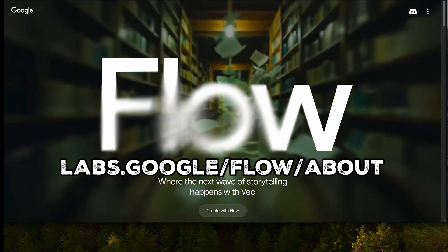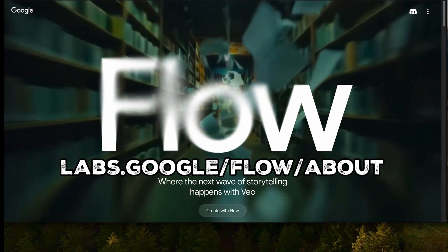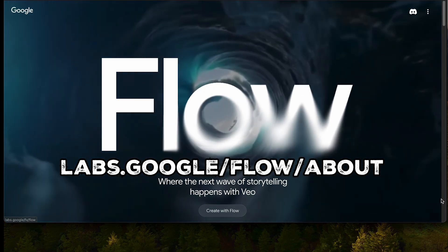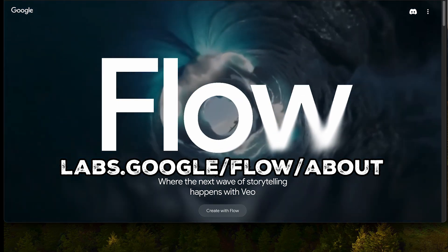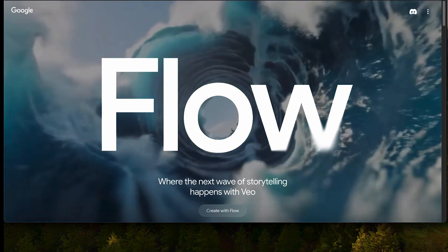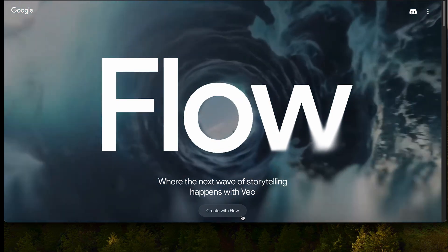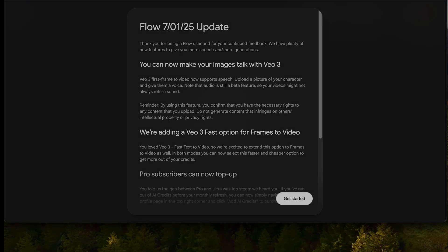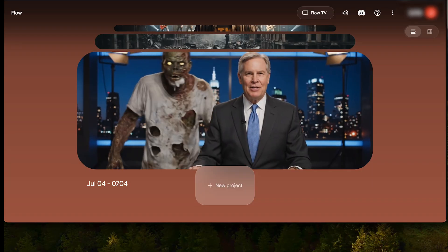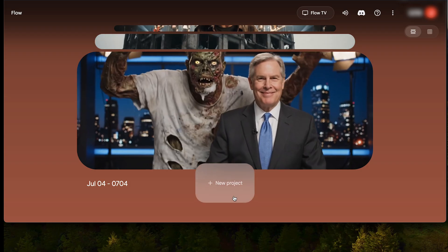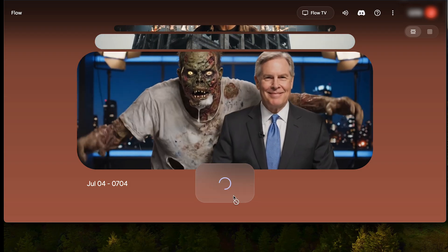In my browser I'll go to labs.google/flow/about. Then I'll click 'Create with Flow'. Create an account if you don't have one. I already do, so I'll just sign in. Then I'll click 'New Project'.